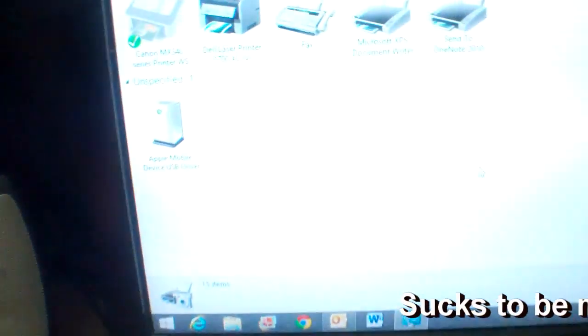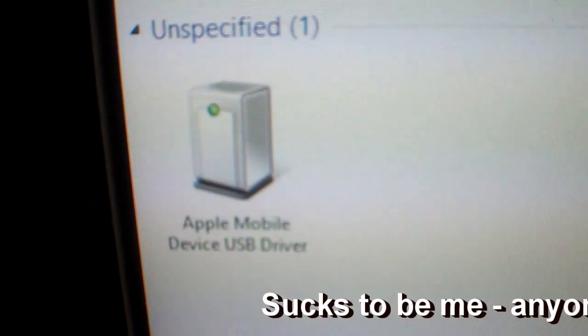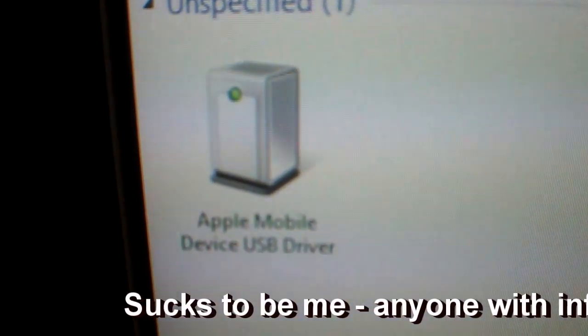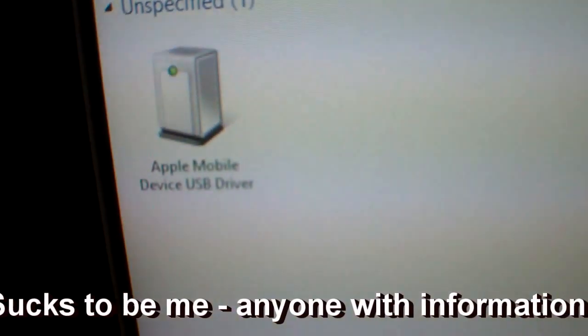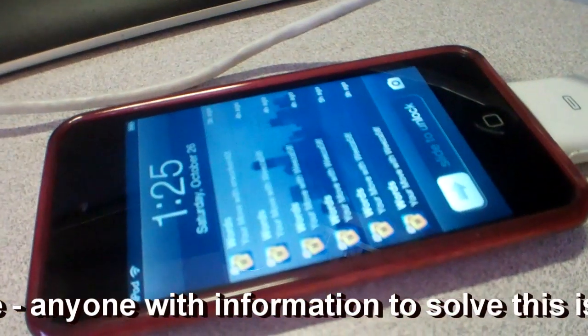I get the same problem. This one says Apple mobile device USB driver, but it's not connected. It doesn't want to connect.